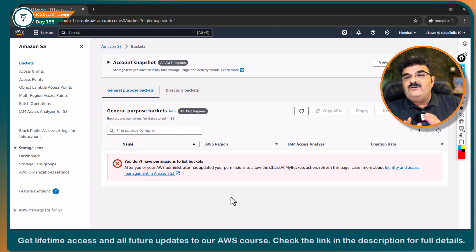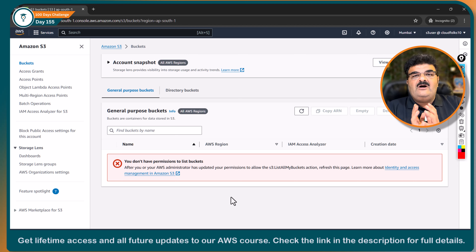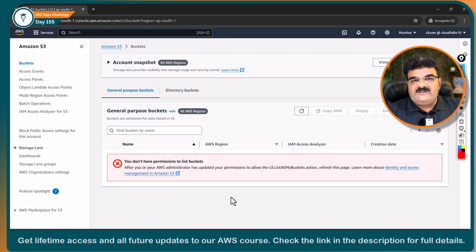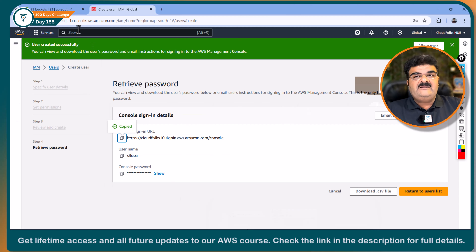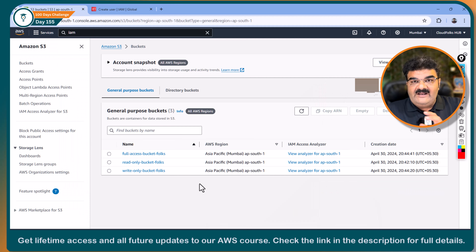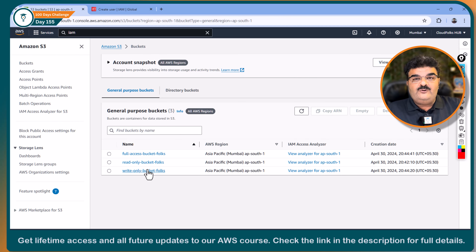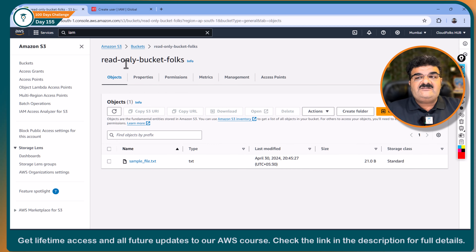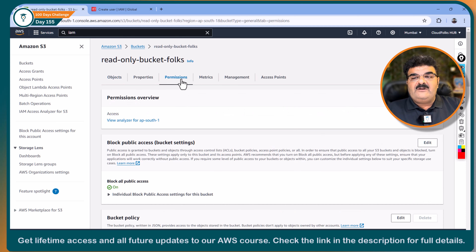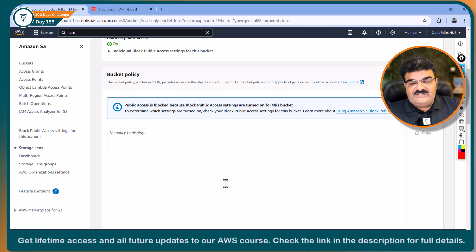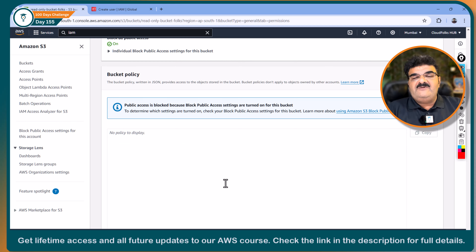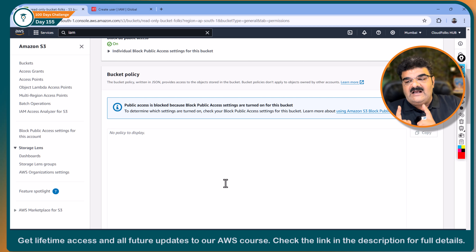Now we are going to provide permission to our S3 user to access the buckets at different levels. I want to clarify that to provide access, I am not going to use bucket access policy. If you go to any bucket's permission tab, you will find that I'm not using bucket policy. We will use it, but in the next video. In this video, I am going to provide permission only using IAM policy.